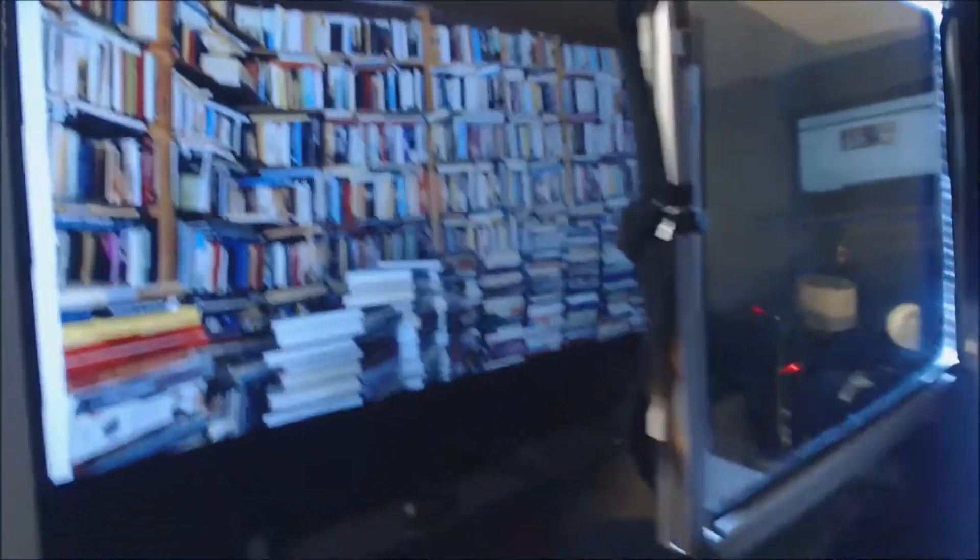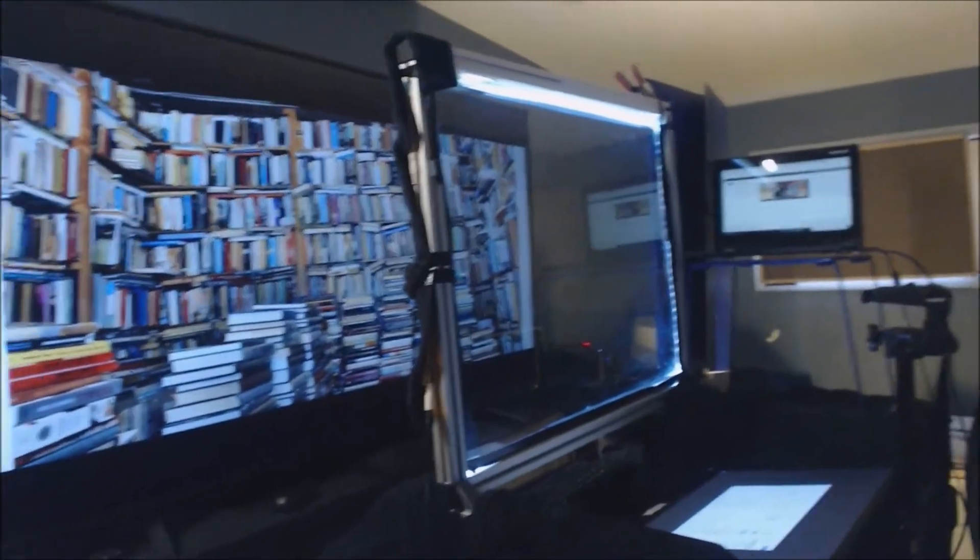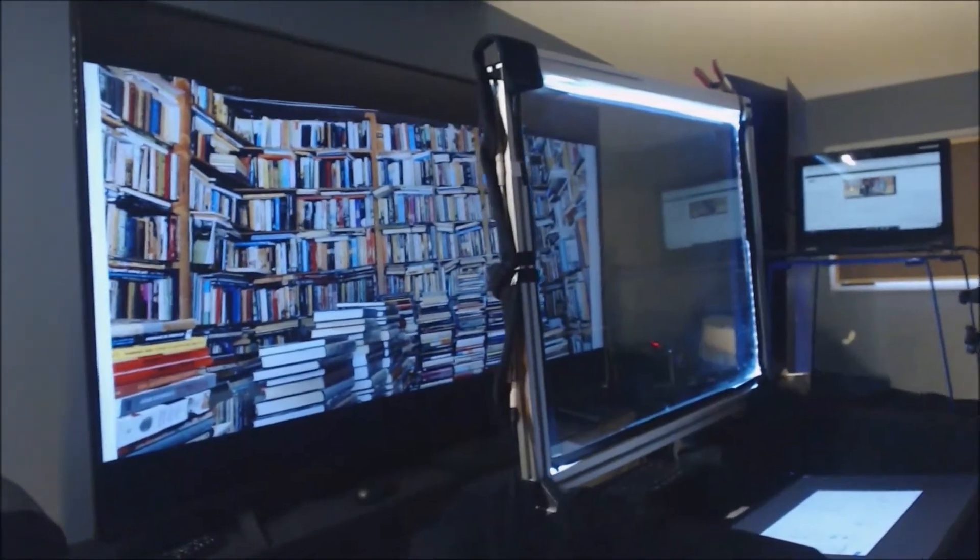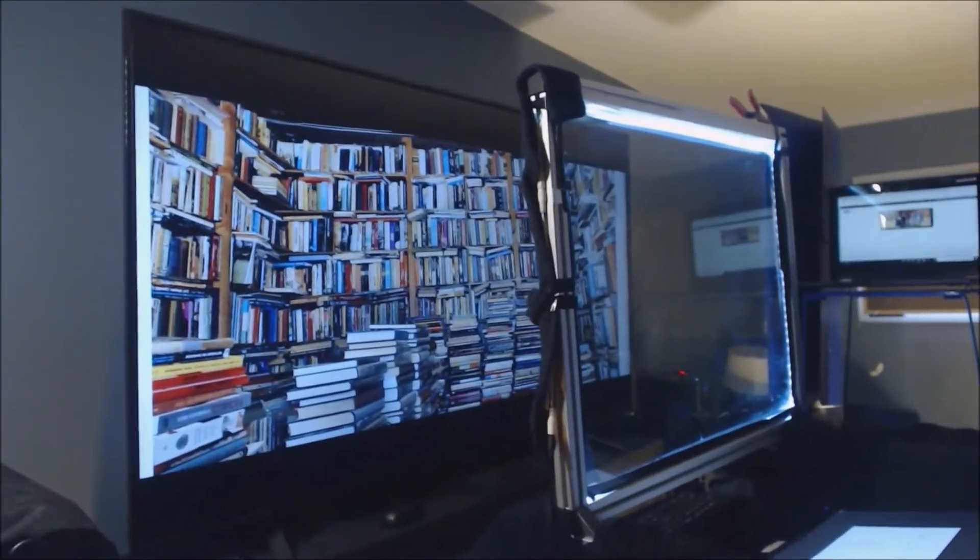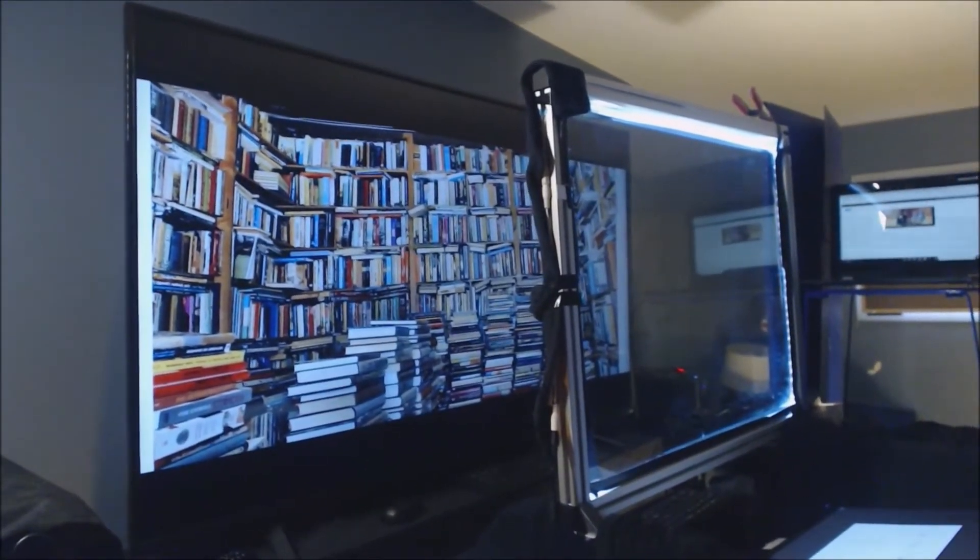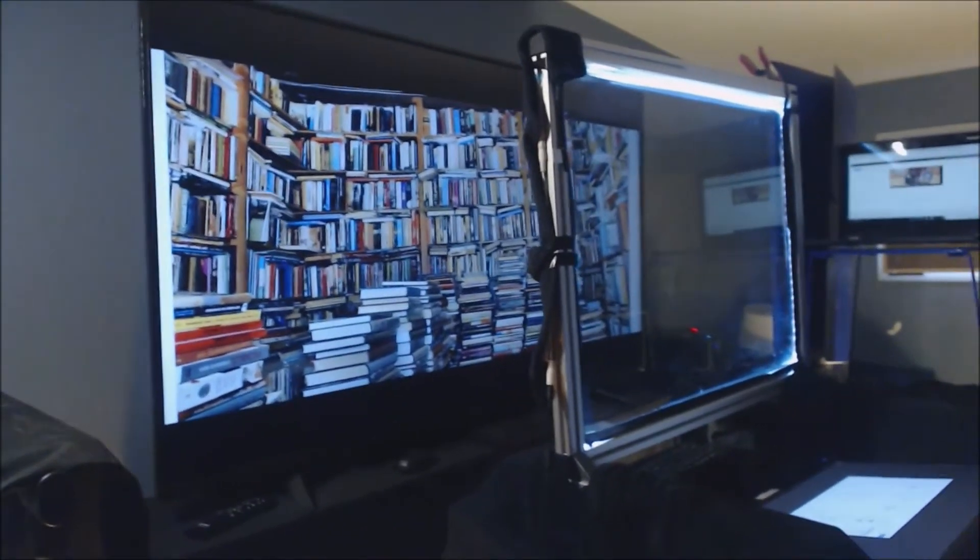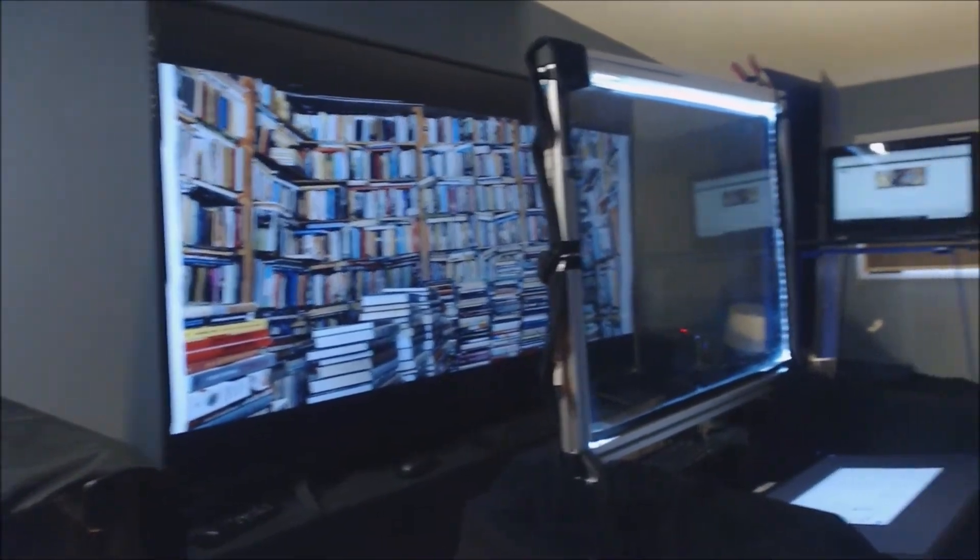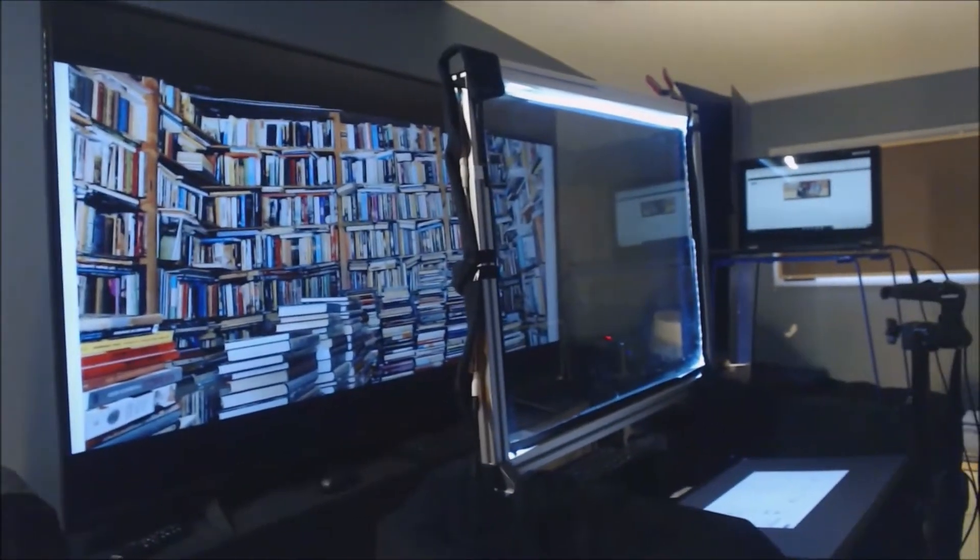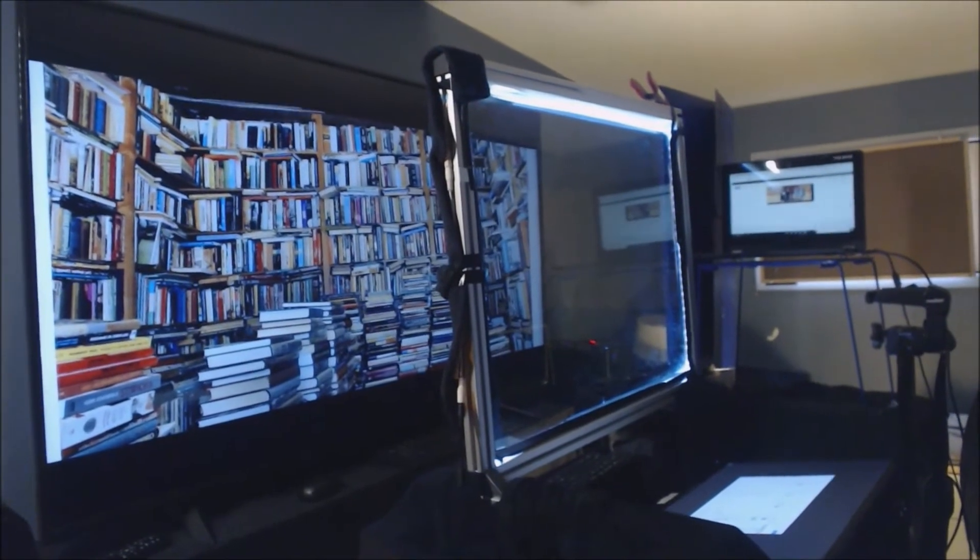The biggest challenge with this setup is the lighting. Controlling lighting and reflections has been the big challenge, but once you get that sorted out, I think this provides quite a good online lecture experience for the students.